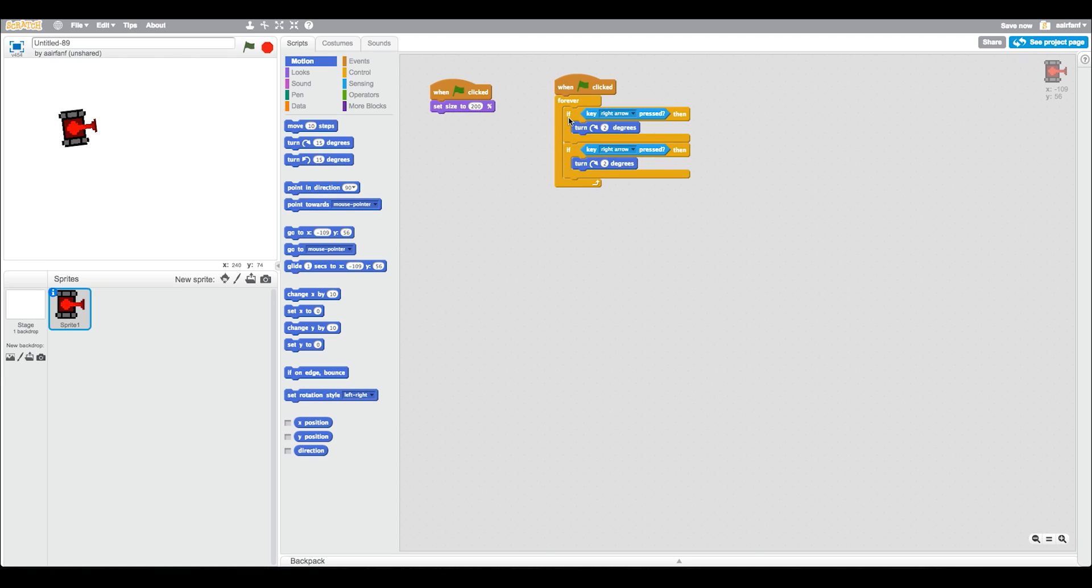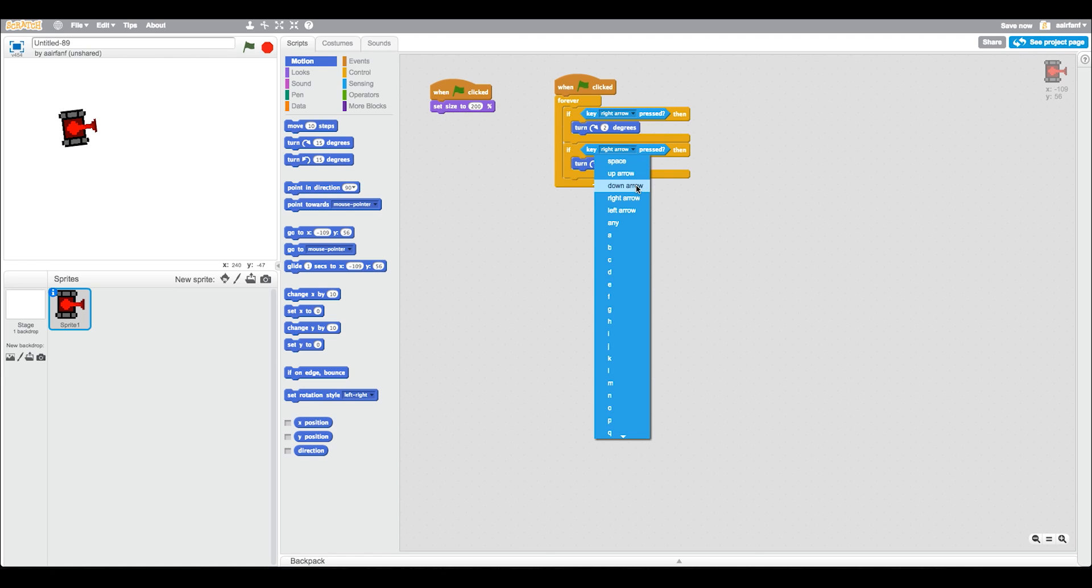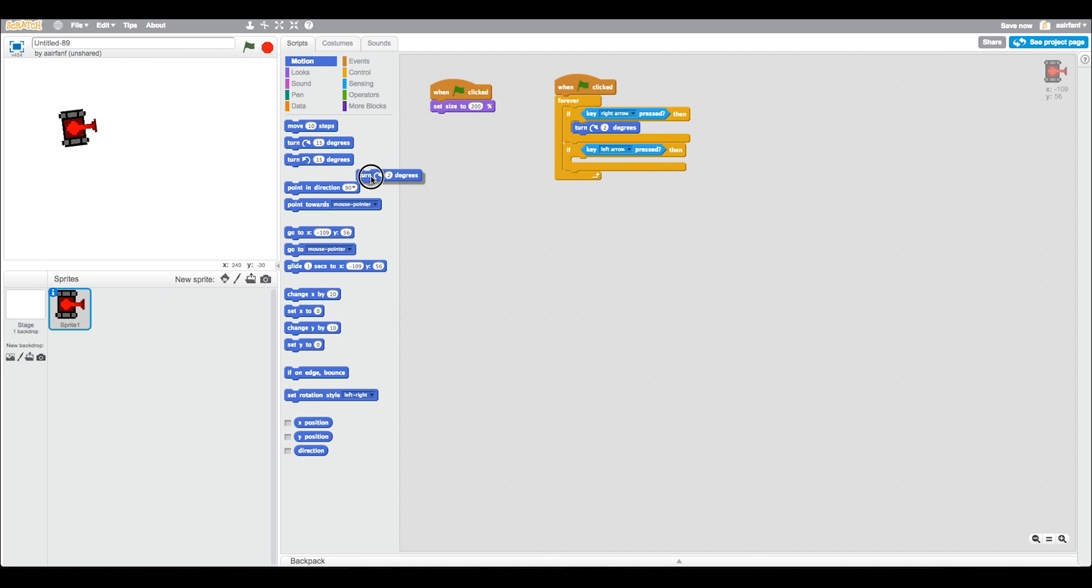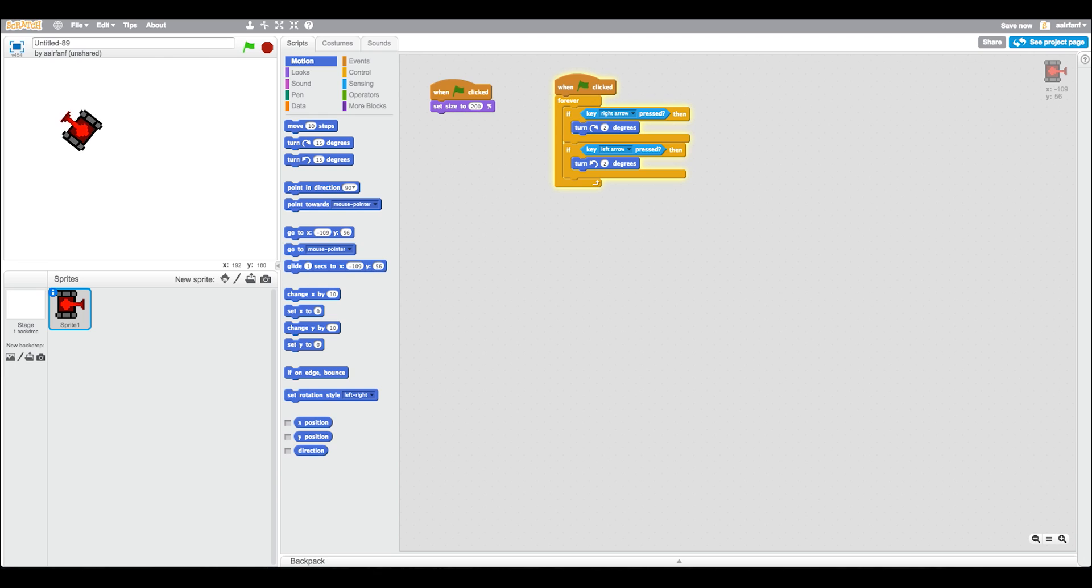Duplicate this if. All you have to do is right-click it and press duplicate. Make this left, and then instead of turning clockwise two degrees, we're going to turn counterclockwise two degrees. You can see already we have this pretty cool turning tank thing.